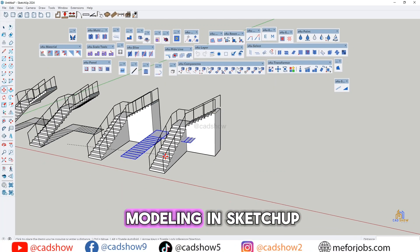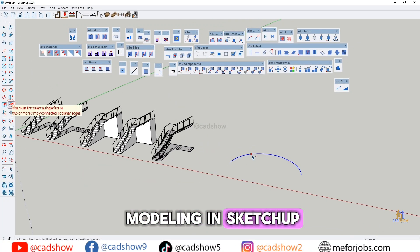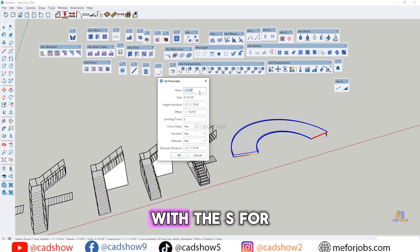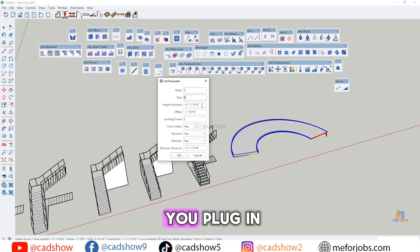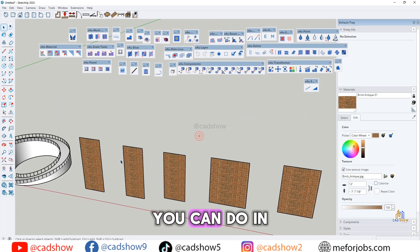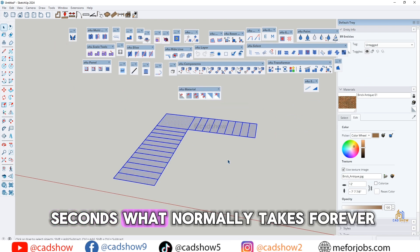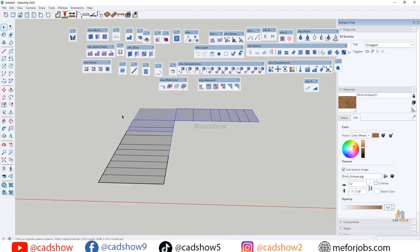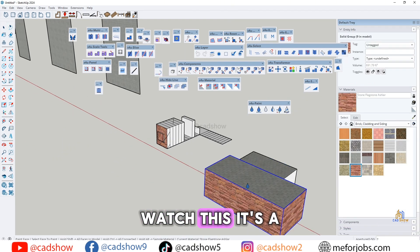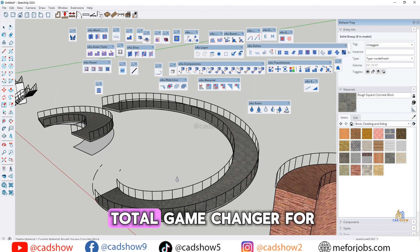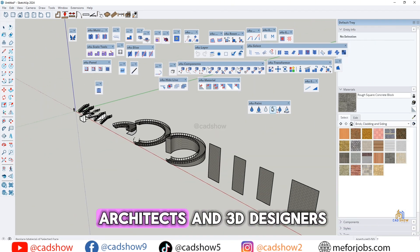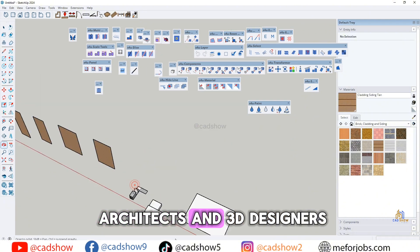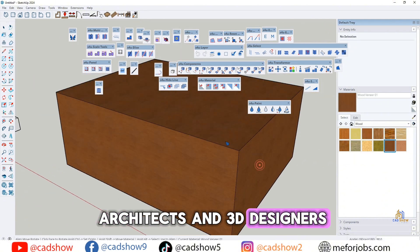Tired of wasting hours modeling in SketchUp? With the S4U plugin, you can do in seconds what normally takes forever. Watch this — it's a total game changer for architects and 3D designers.